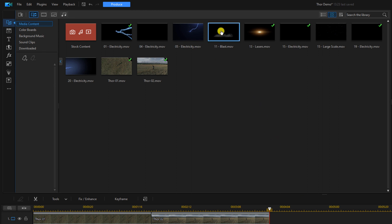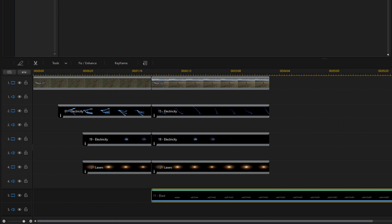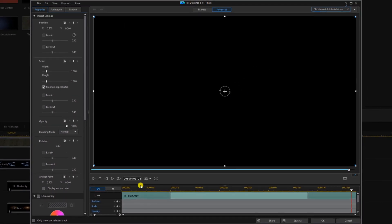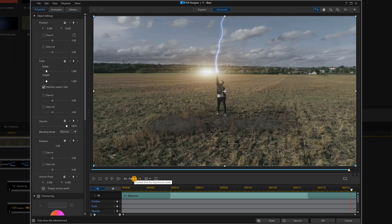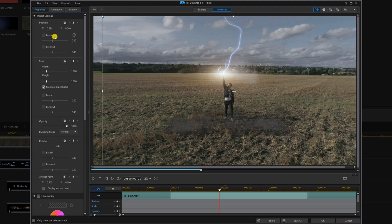Now we're going to add a blast effect. Left-click and hold the left mouse button on the blast clip and drag it right underneath the lasers. Trim the end. Double left-click to open it in the PIP designer, move the playhead to a position where you can see the blast and everything going on, and make sure it's in the right position by dragging it or typing it in. Then change the blending mode to Screen and click OK.